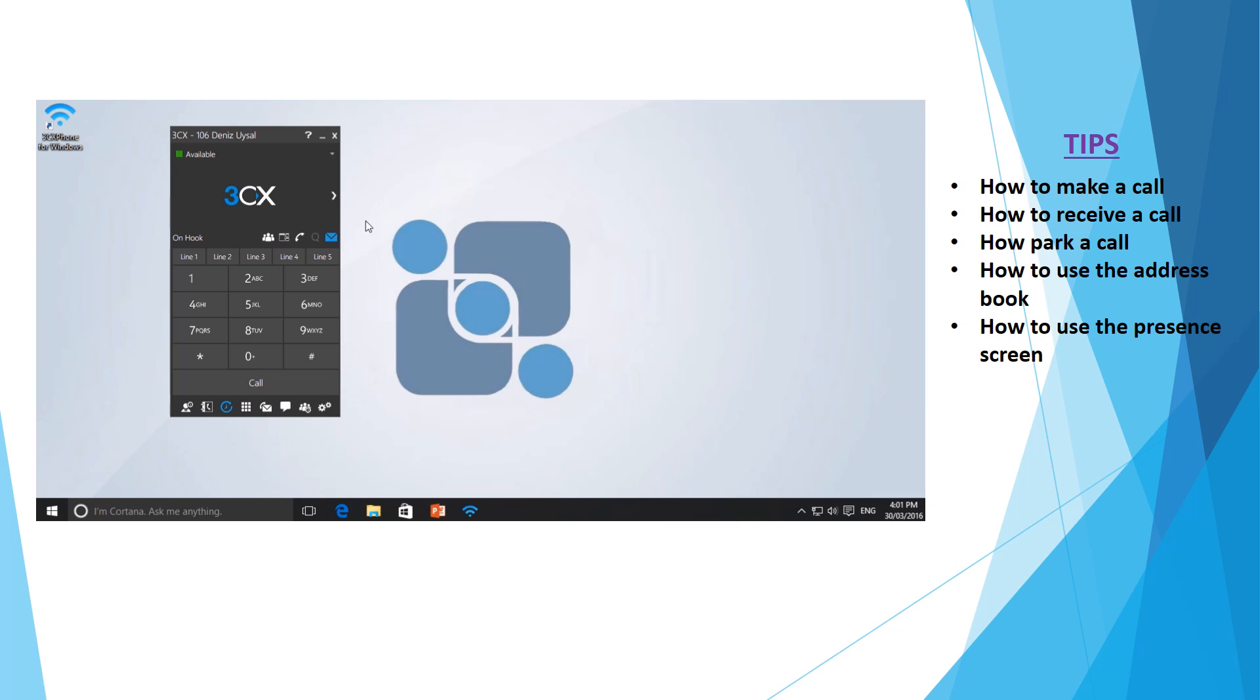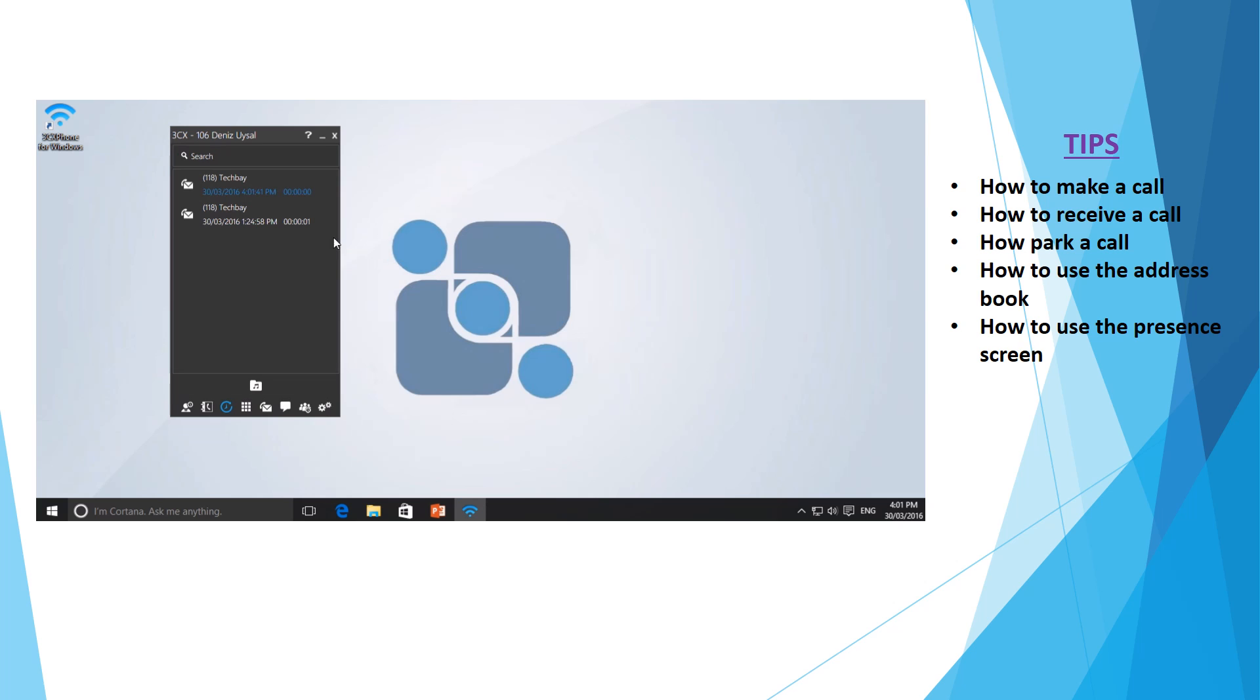You can see here that my envelope icon has just turned blue, and if I click on that it'll take me to a list of all voicemails available for my extension, with the blue one being the latest.